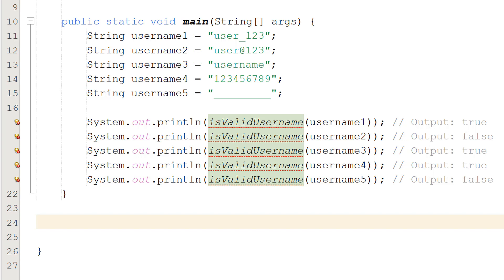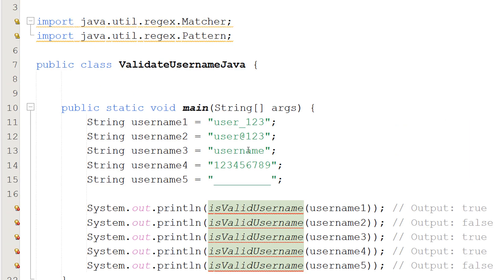Greetings! It's Maxo Diddly here and today I'm going to be showing you how to validate a username using Java. So let's get right into it.